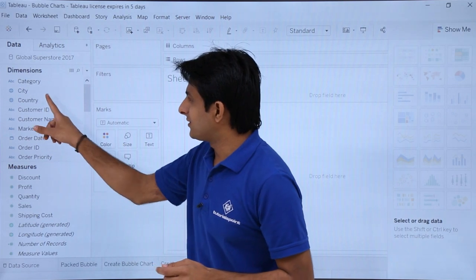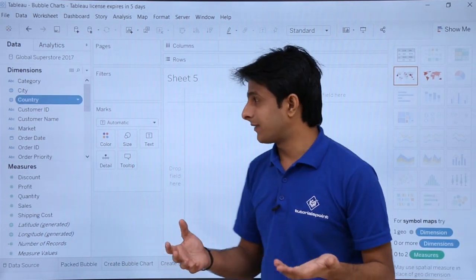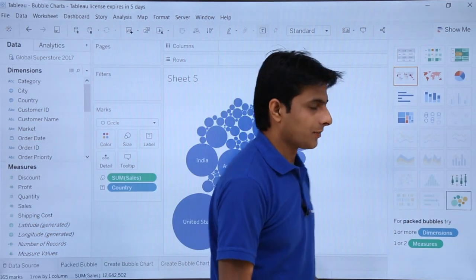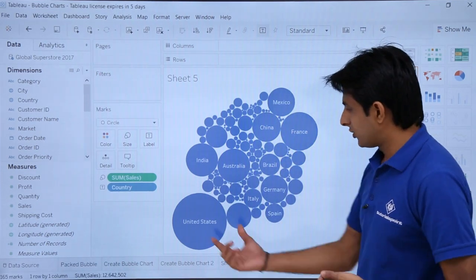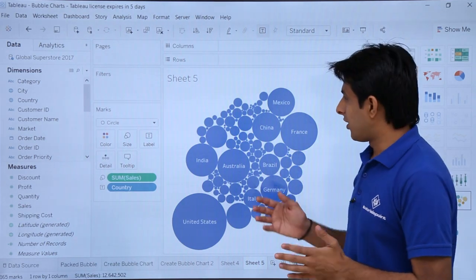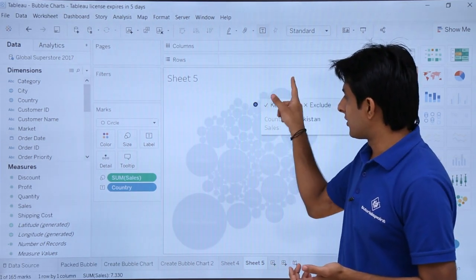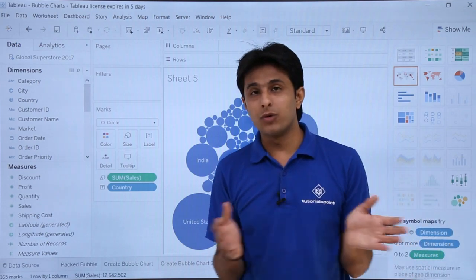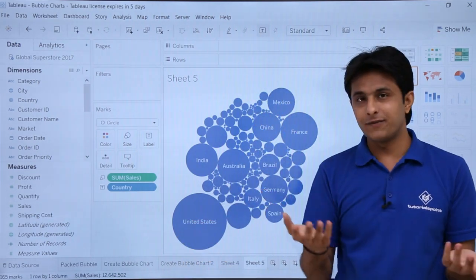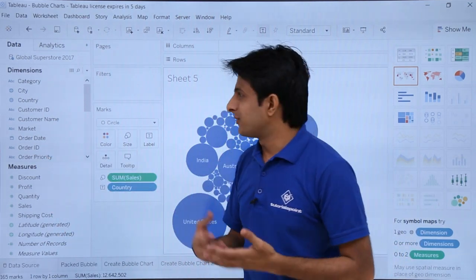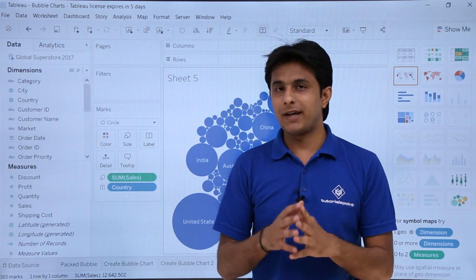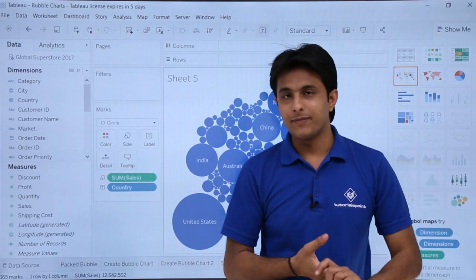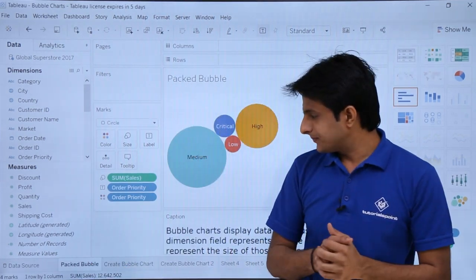Let's look at a dimension with more data. There are around 165 countries in this dataset. If I select Country, press Ctrl, select Sales, and choose the bubble chart, you can see sales in the United States are the highest. However, it is very difficult to understand the value of the small circles. Try to avoid using dimensions where you have too many values — 165 options is too many. If you use Market you have five regions; Category has three values. Use dimensions with fewer values for the best and clearest results.